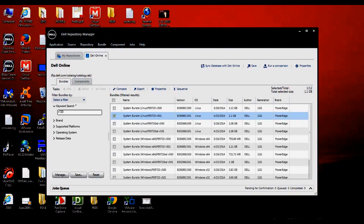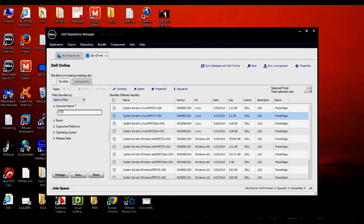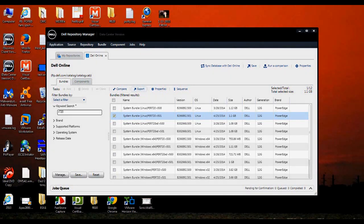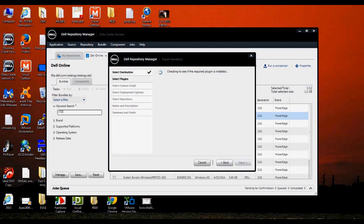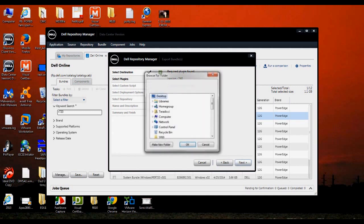Today I'm going to do the demonstration on an R720, so I already had that selected. We'll go ahead and click on the Export URL, create a bootable ISO. Go ahead and hit Next, let it do its checks of the plugin. Next.